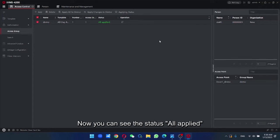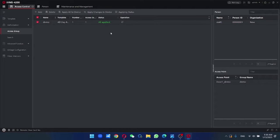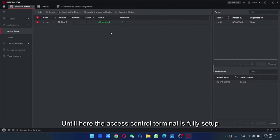Now you can see the status of applied. So until here, the access control terminal is fully set up.